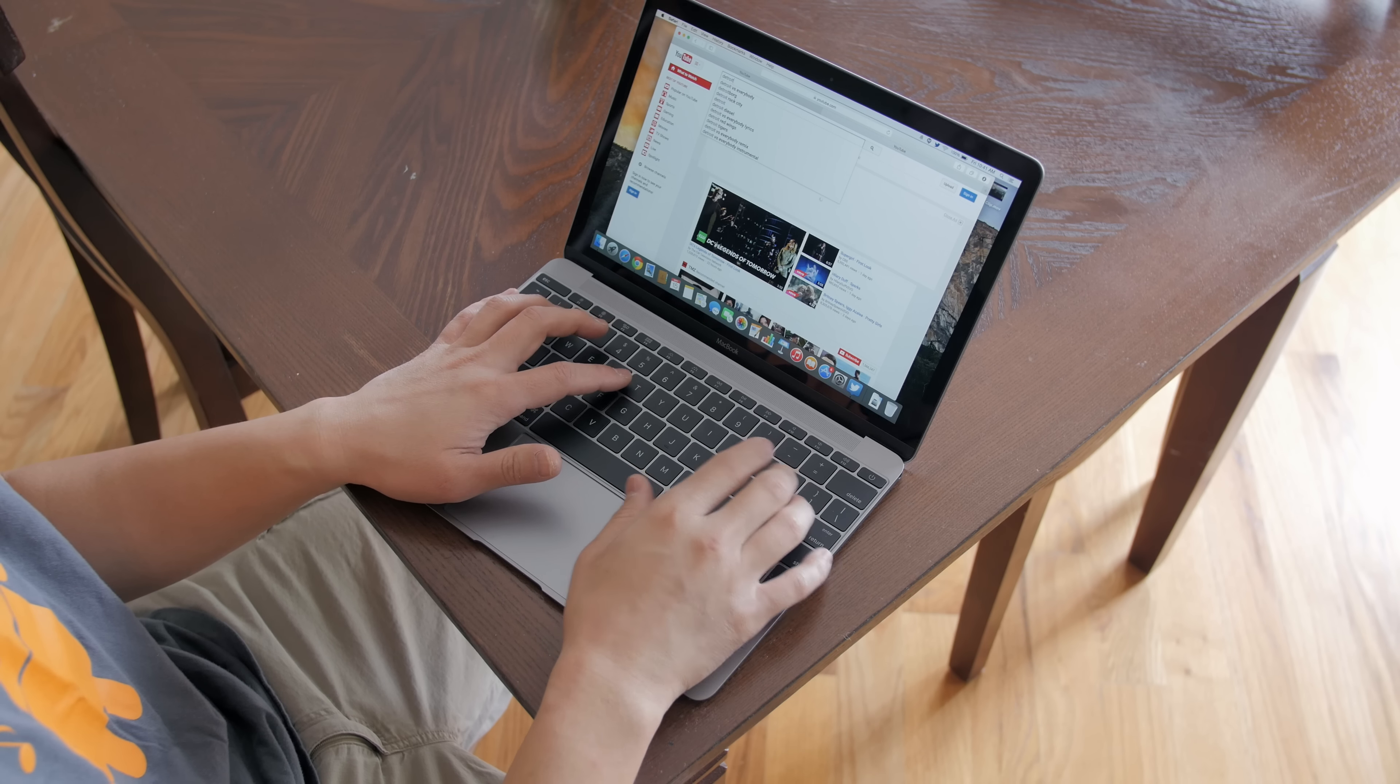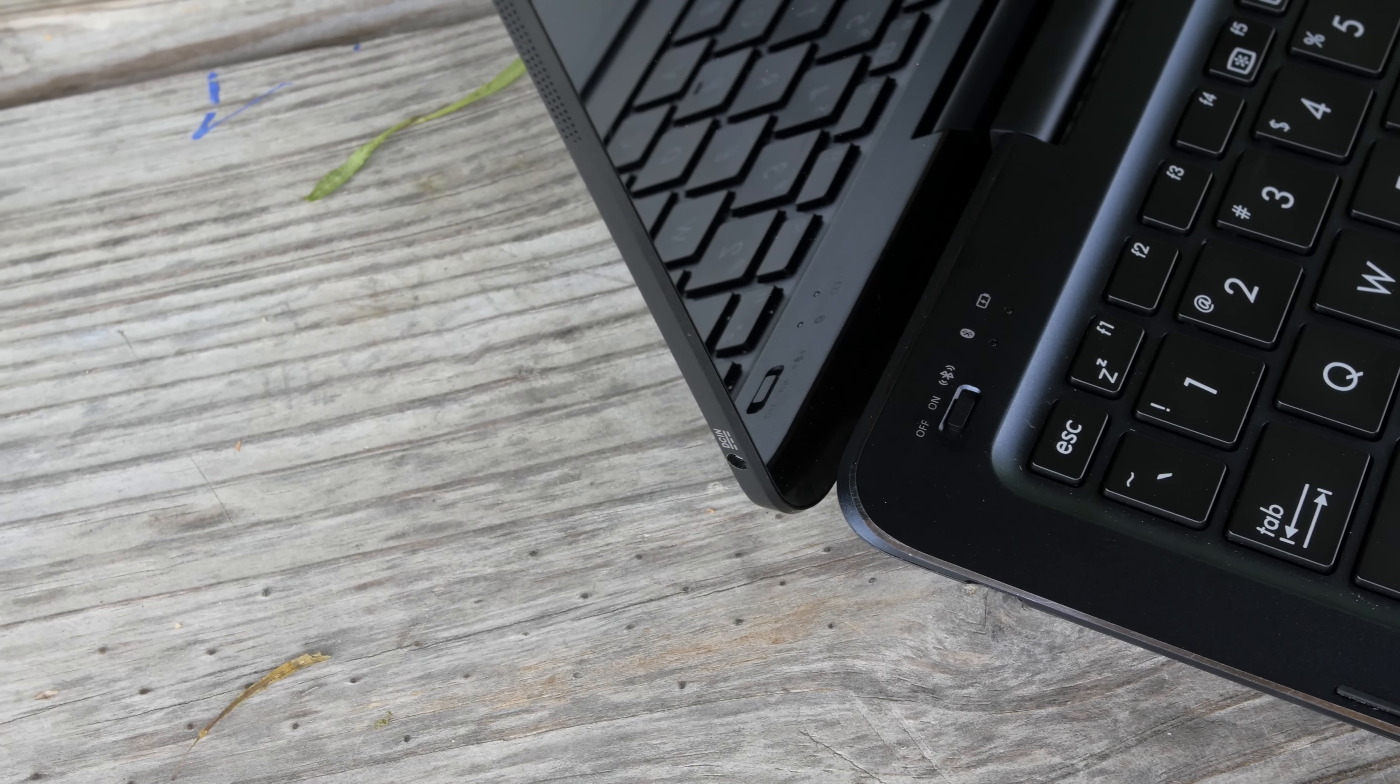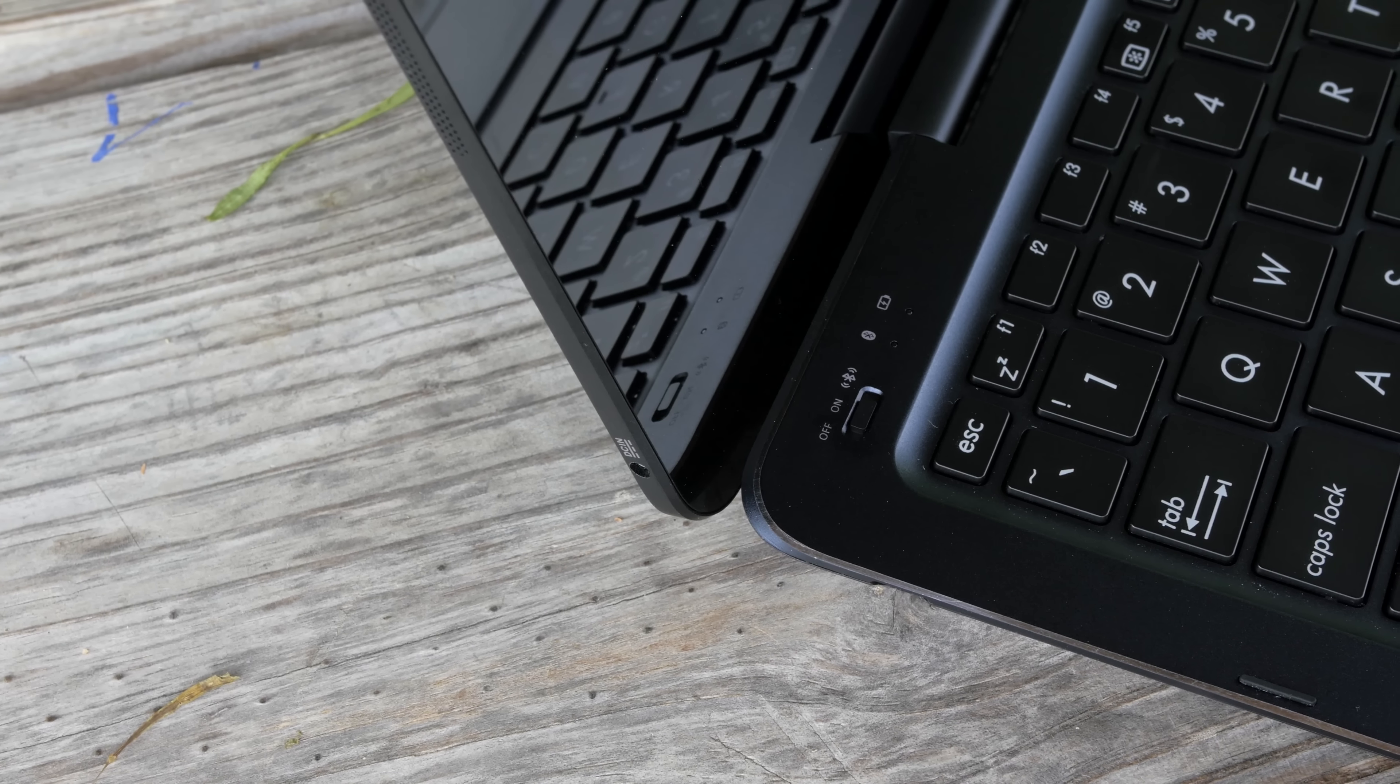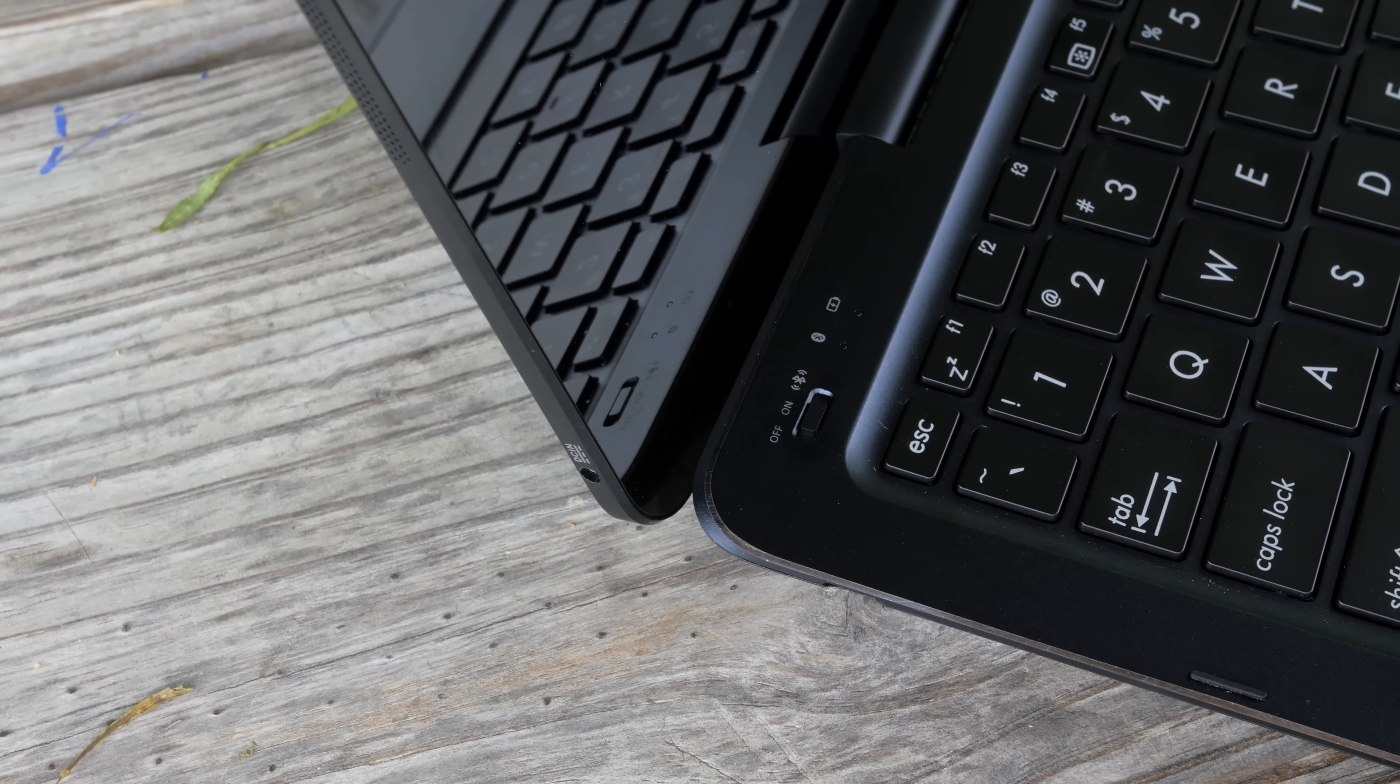If you're familiar with the Transformer series then you'll know that usually the keyboard component has an extra battery to boost up your main tablet component, but this time it's different. This one only has the battery for the keyboard only and it is Bluetooth this time around.